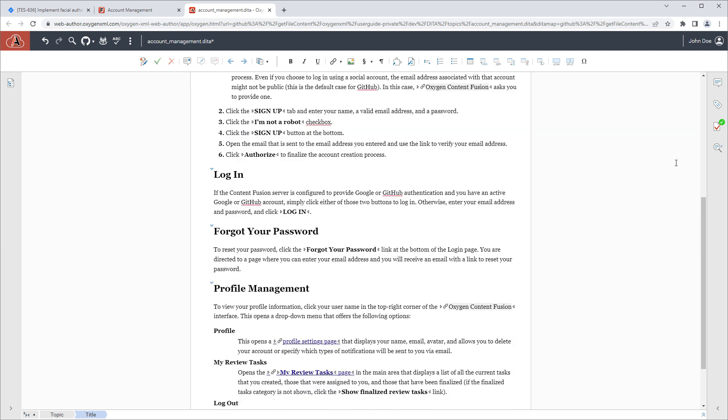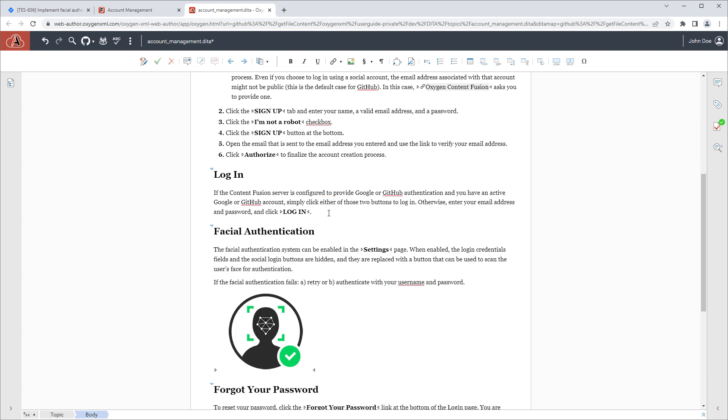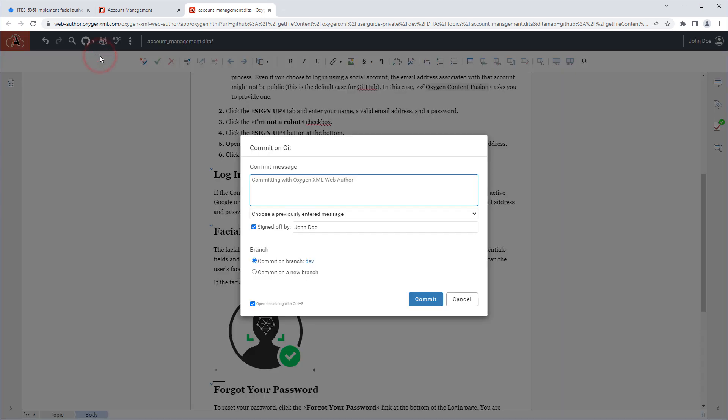The technical writer would add the content that was specified in the Jira issue. Then they would commit the changes. And remember, the Jira issue ID needs to be included in the commit message.